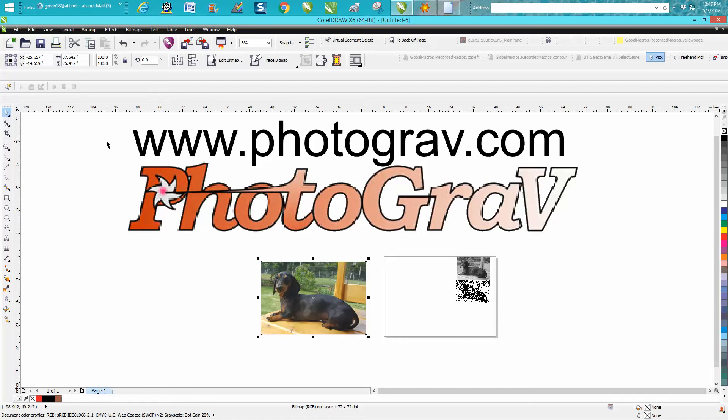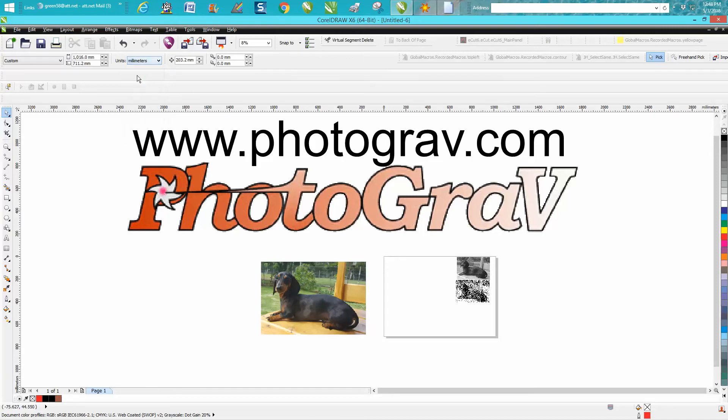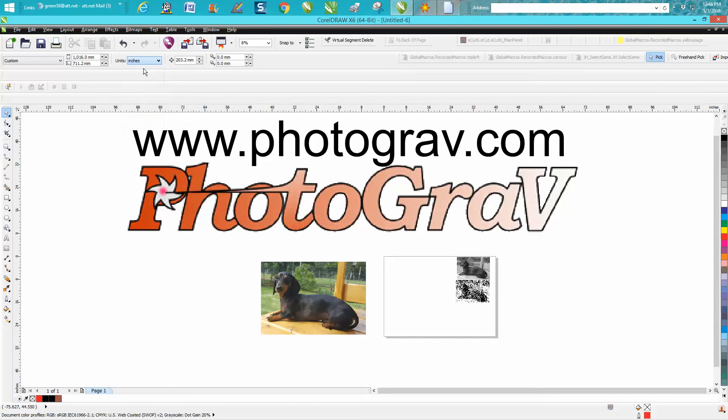She told me she wanted it 300 millimeters by 200 millimeters. Just to let you know, there's nothing up here to change your millimeters because I've selected something. Here you can change it to millimeters right here, but we don't really need to do that because we're going to do it inside the resample.